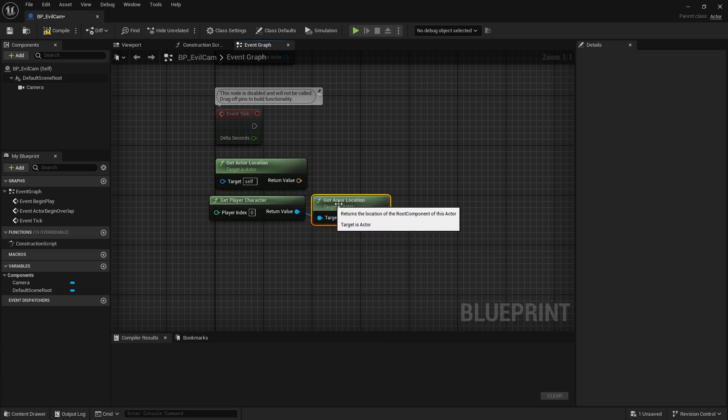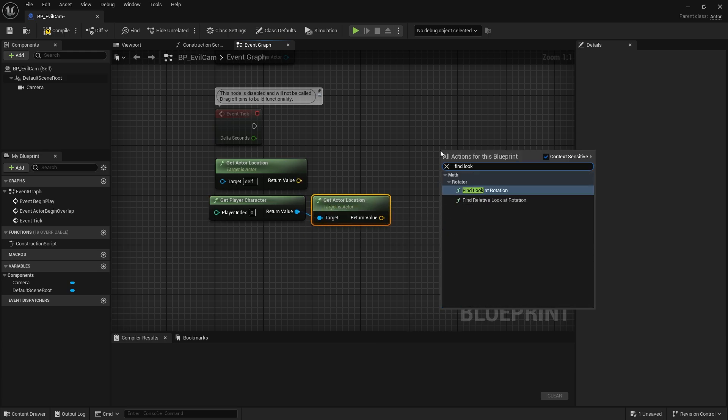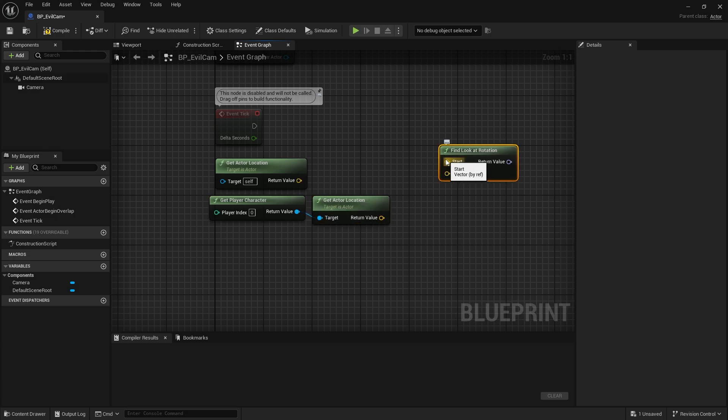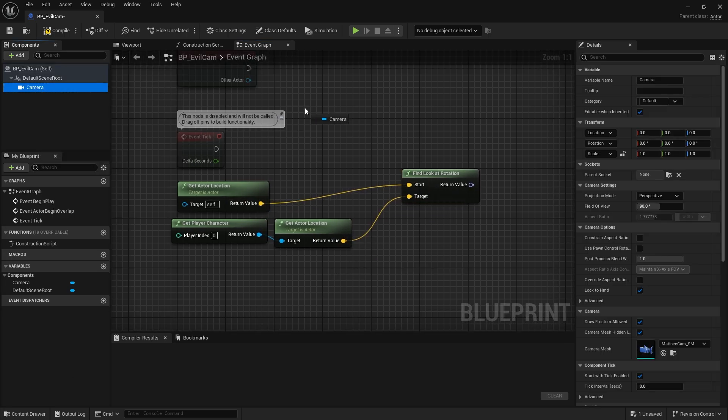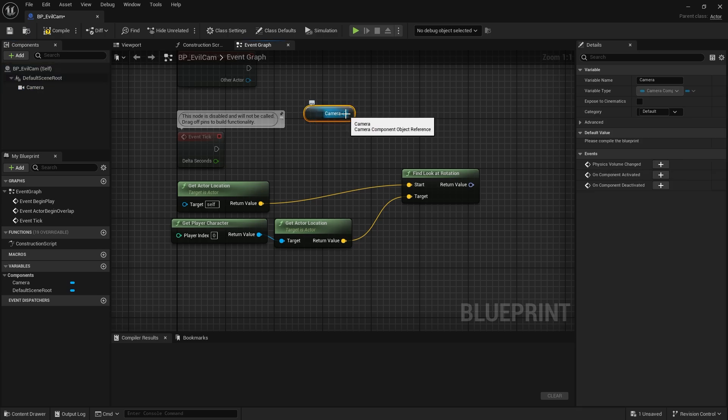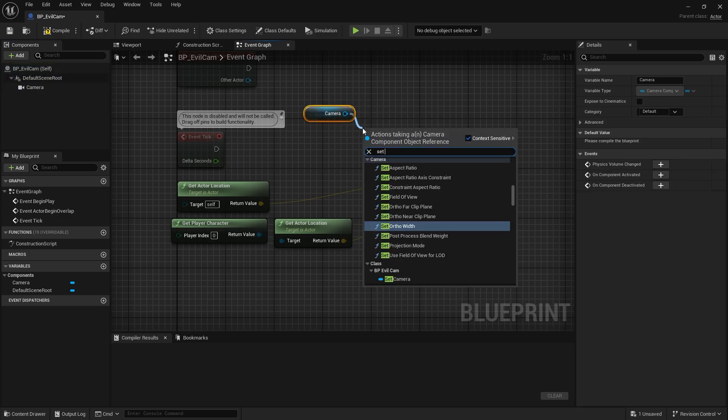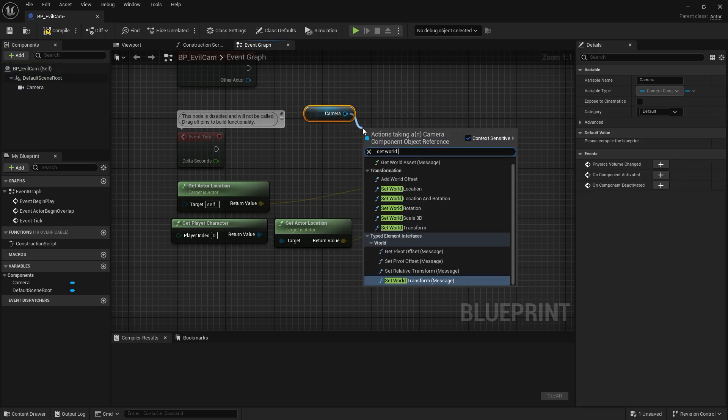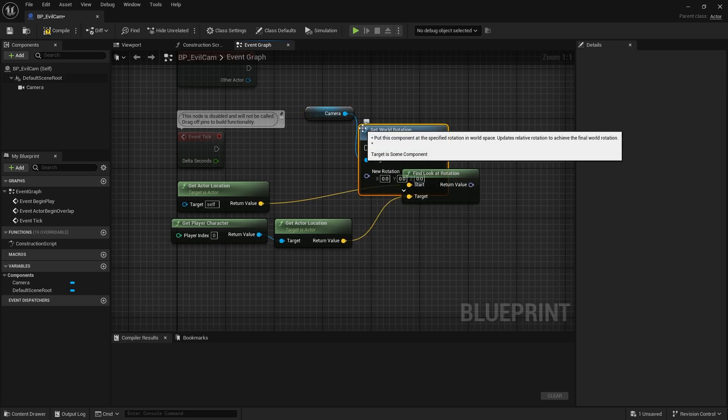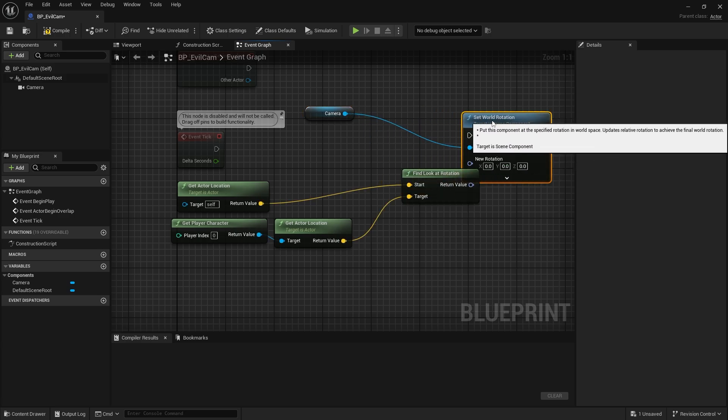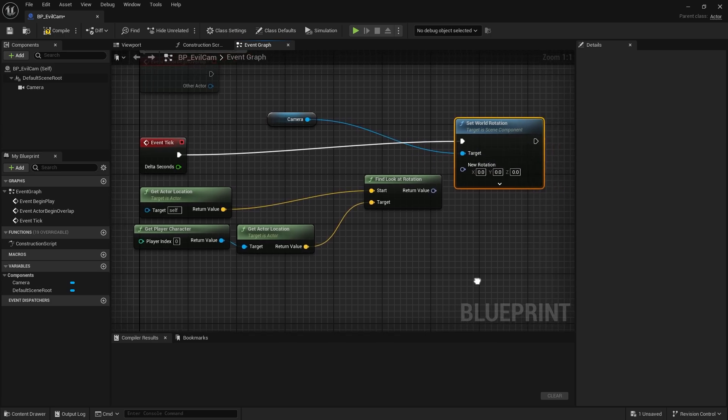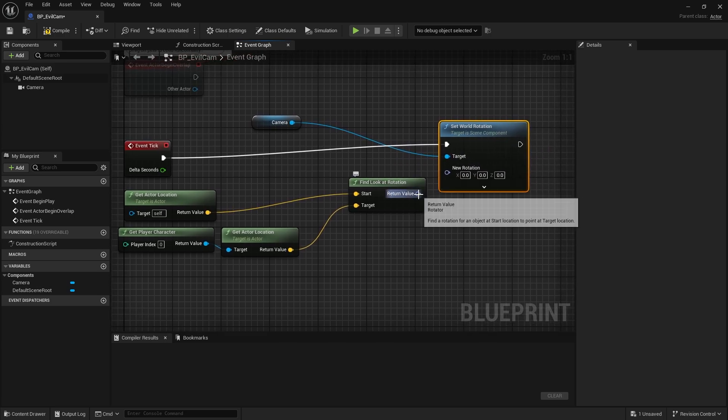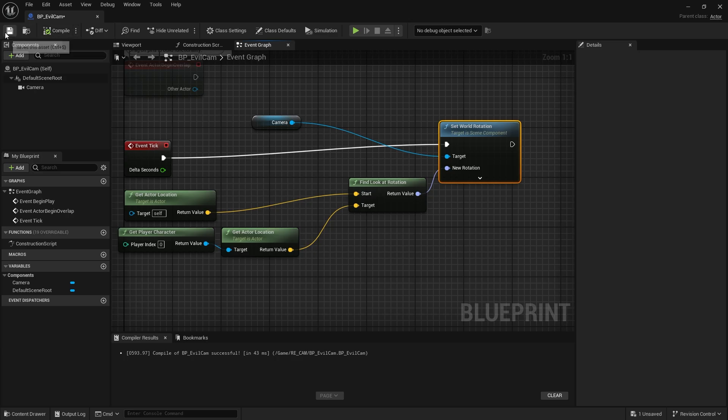We need to combine these two in the find look at rotation node so that the camera can follow the character. To provide this tracking, we take the camera and connect it to the set world rotation node. We also connect the event tick to this node. We also connect the return value from find look at rotation to new rotation. Compile and save.